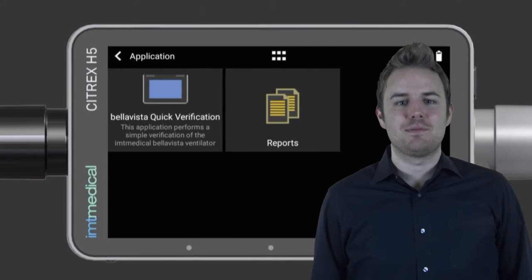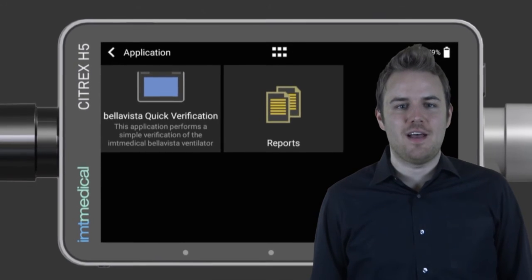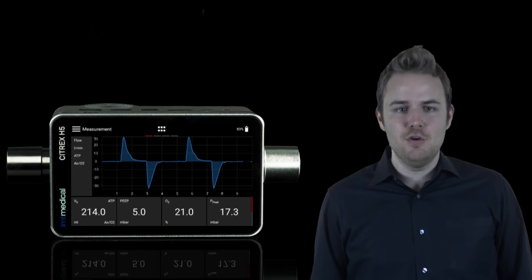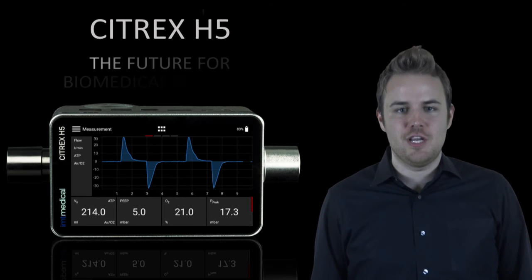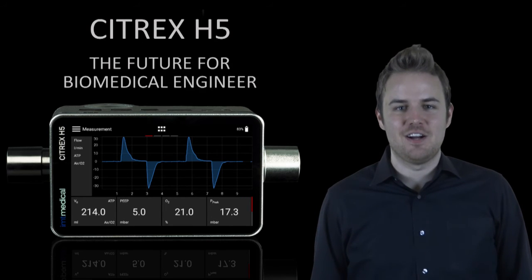Apps for the Citrix H5 gas flow analyzer — the future for biomedical technical engineers is here.